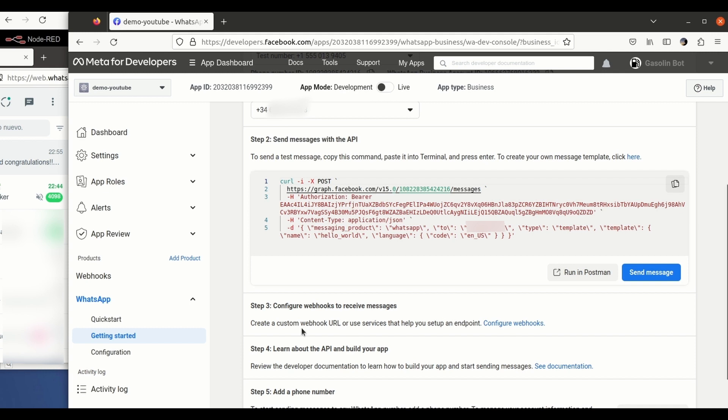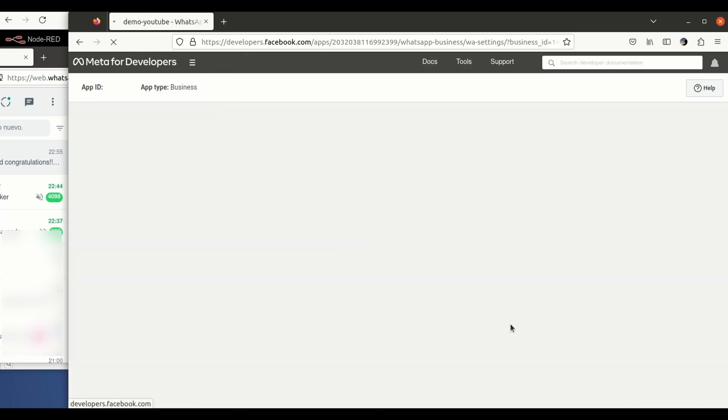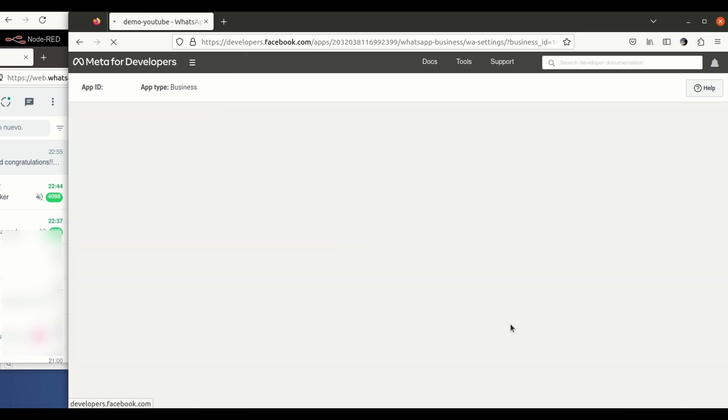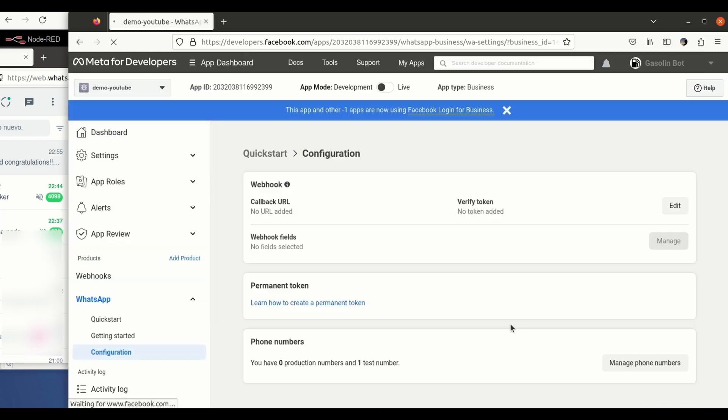So next step is going to be setting up the webhook. This is one of the steps in the process that is causing more confusion for people. So when we enter here you need to understand that you have to expose a URL which is accessible from WhatsApp Cloud API.